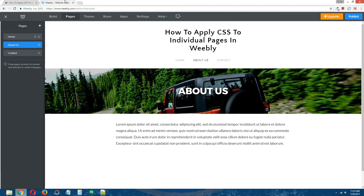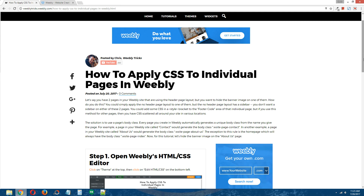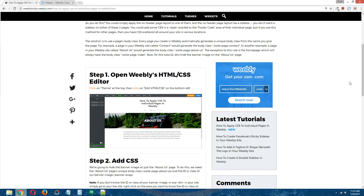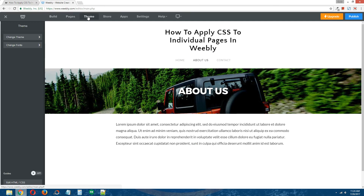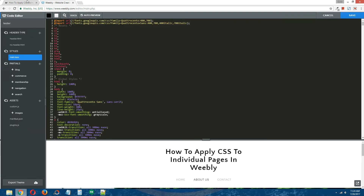Let's hide the banner image on our about us page. Step one: open Weebly's HTML/CSS editor. Go to your site, click on Theme at the top, and on the bottom left click on Edit HTML/CSS to open Weebly's HTML/CSS editor.